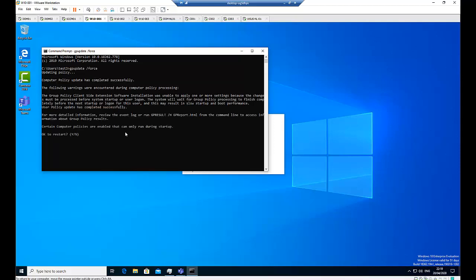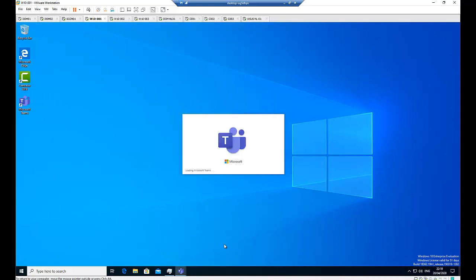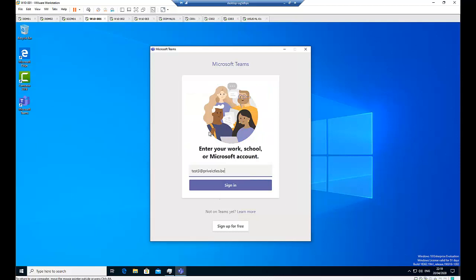If you're working in an enterprise environment, you don't need to do this manually. When the user starts the computer, after about 90 minutes the policy will take effect. When the user starts the computer, the policy will of course take effect. Right now you can see I've already deployed Microsoft Teams to this computer.